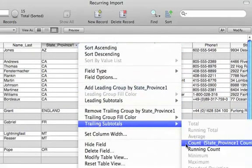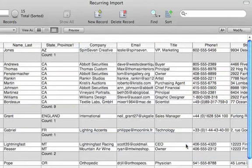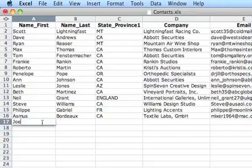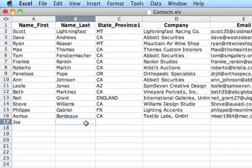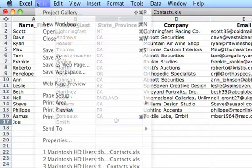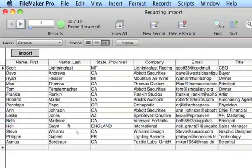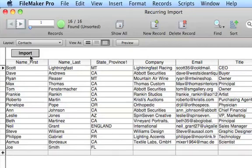The imported records will be read-only. Later on, if you update the spreadsheet — in this example we'll add Joe Smith to the file — you can then simply click a button and FileMaker Pro will automatically re-import all the records from the spreadsheet.